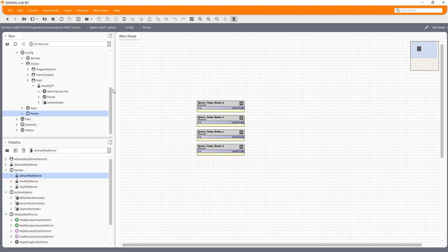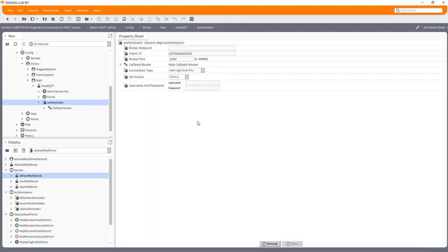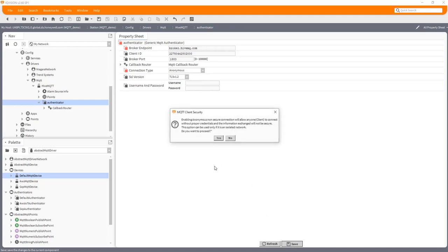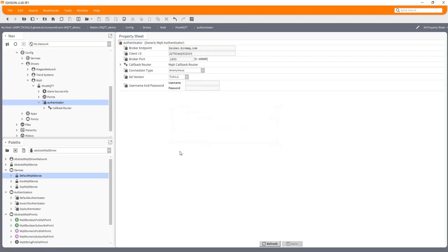And this is mostly done in this authenticator piece down here. So if I double click on that, we've got various information we need to fill in. Now for the one we're going to demonstrate with here, it's broker.hivemq.com. And you'll see the broker port. Make sure that's all opened up through your firewall. And this particular one doesn't need any particular security setup. It's an open kind of one. So that should be enough in actual fact.